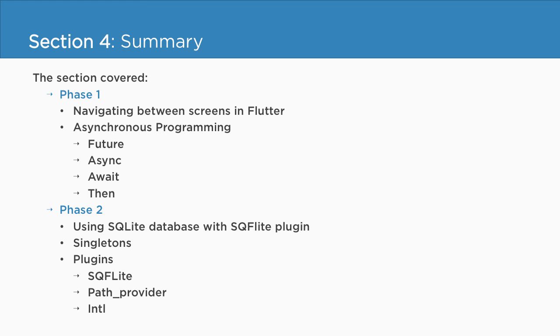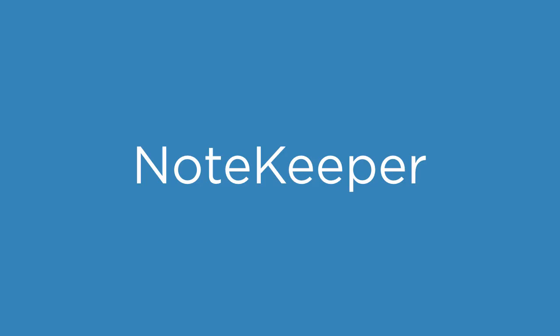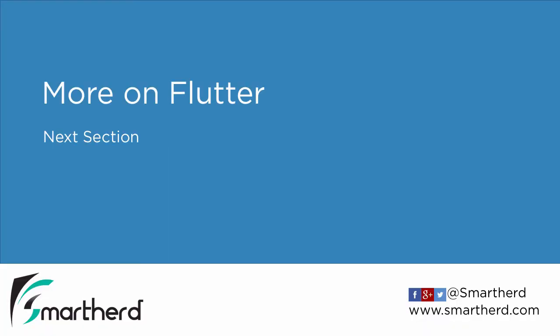The final takeaway for you in this section was the NoteKeeper application. So with this, let us end this section. In the next section, we are going to explore more on Flutter. See you in the next section. Thank you and have a nice day.